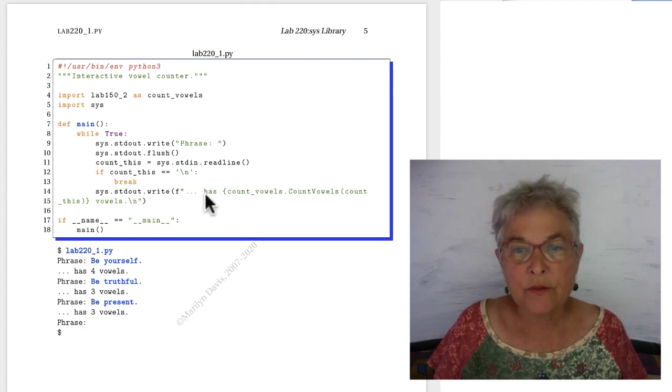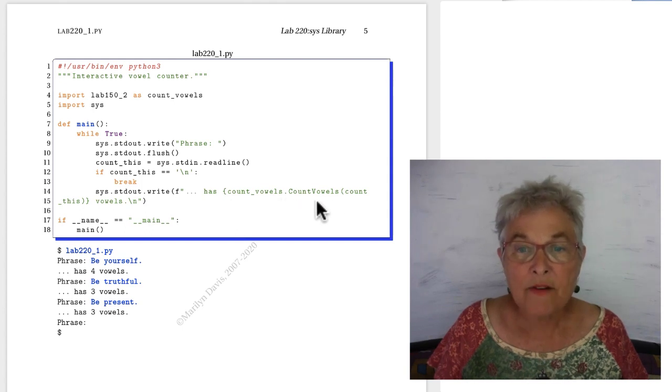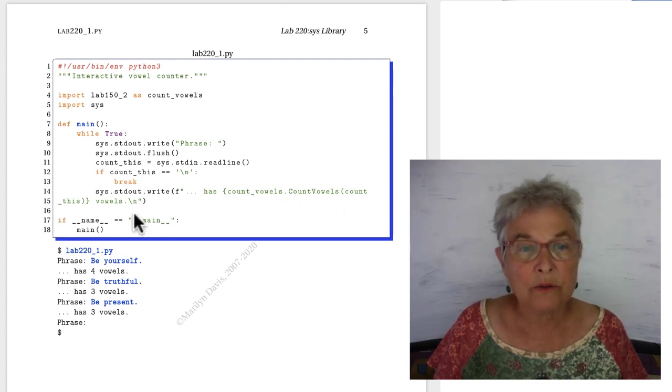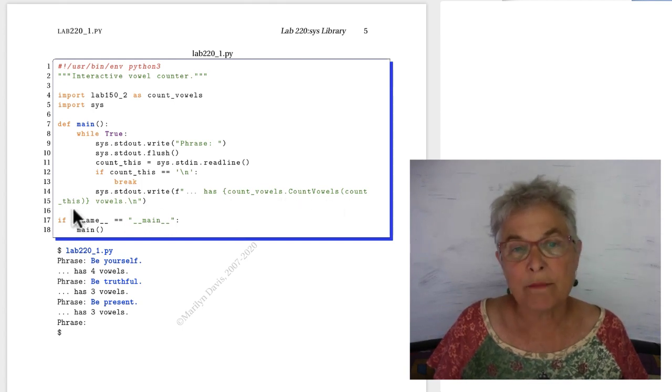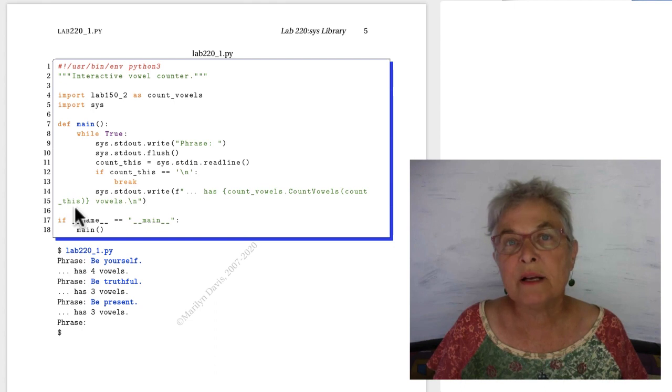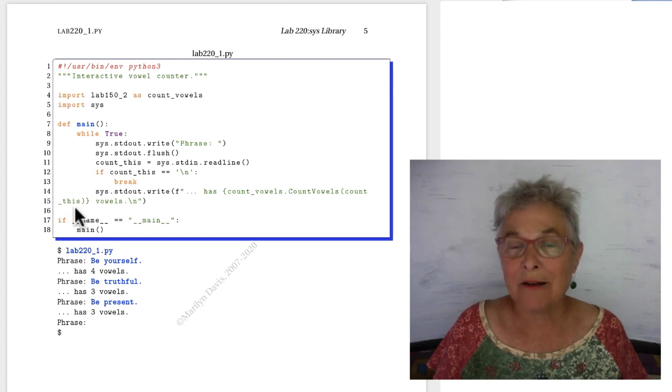Otherwise, I'm given the report of how many vowels are in there. I don't care about the newline, because it's not a vowel.